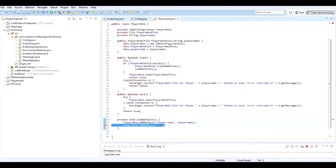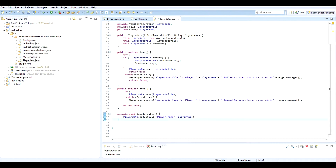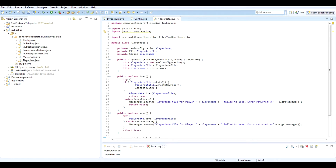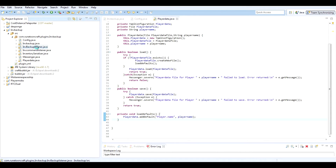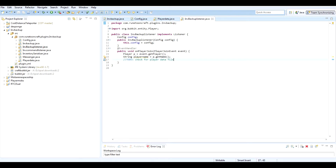We don't really need anything else for now — we'll probably come back to this. What we want to happen is on a player login event we want to check if there's a player data file for that player. So let's open our listener script, and this is the onPlayerJoin handler.